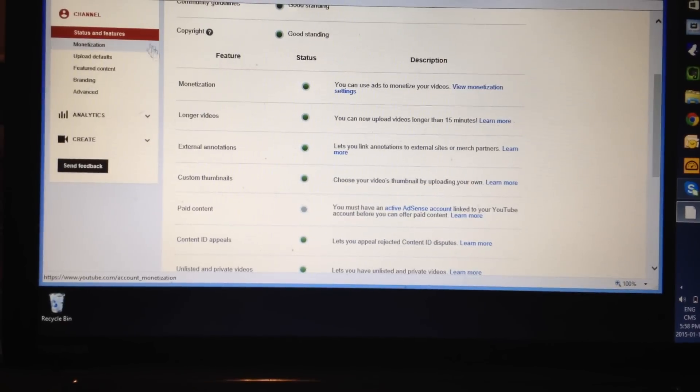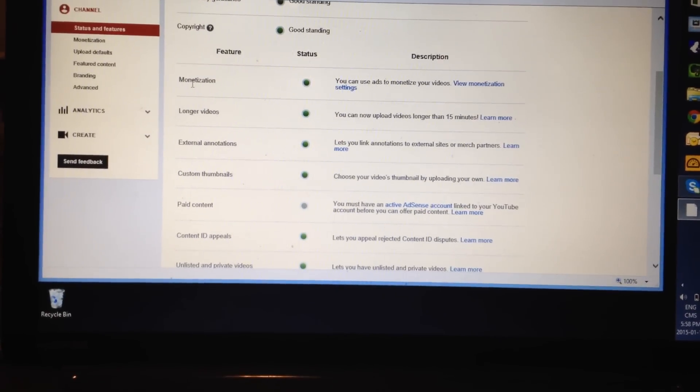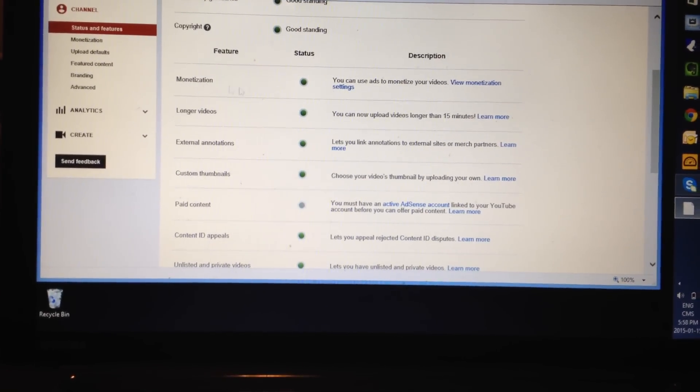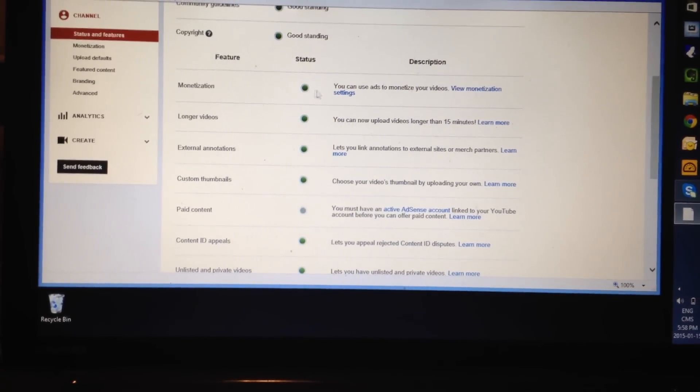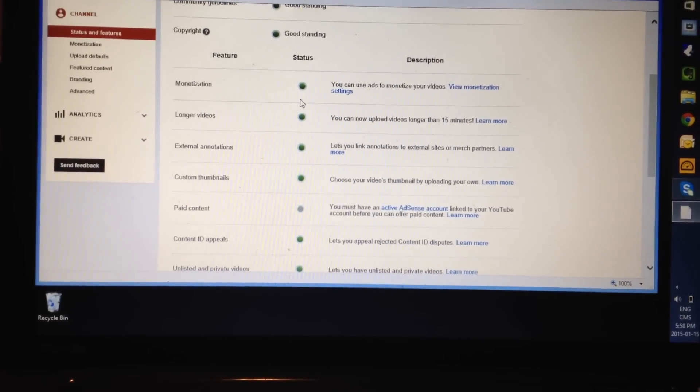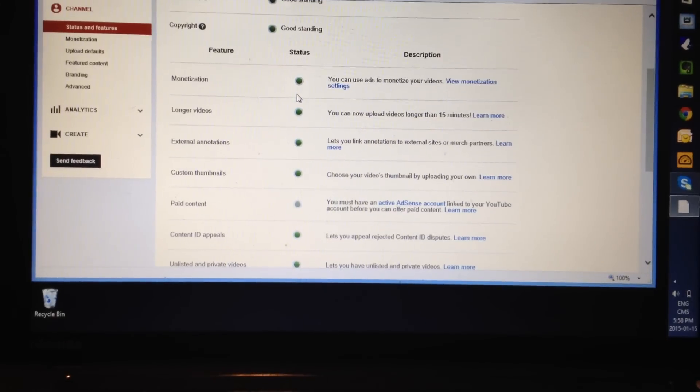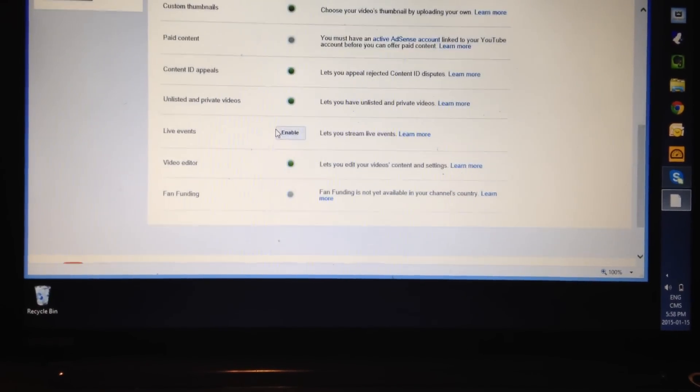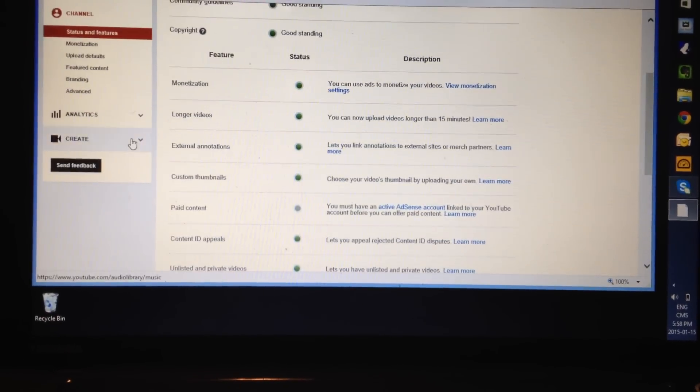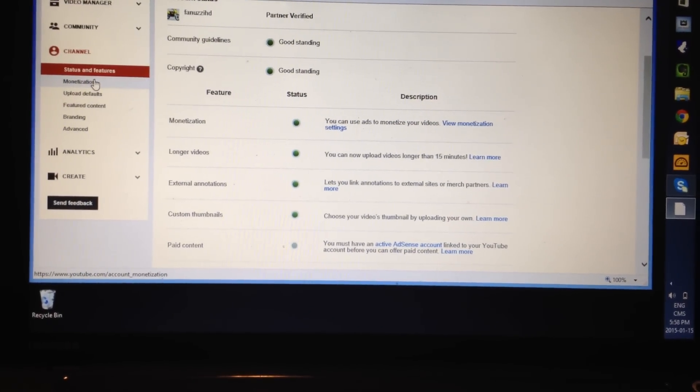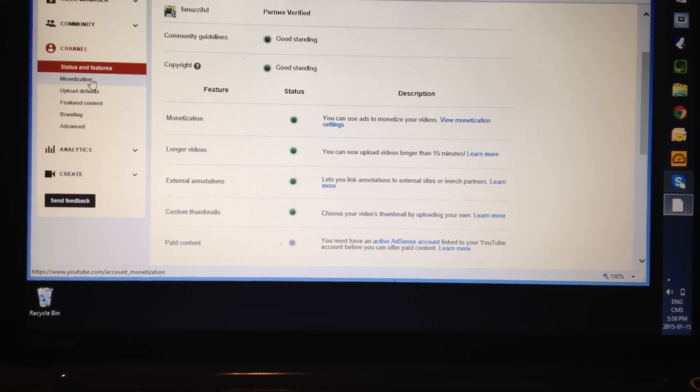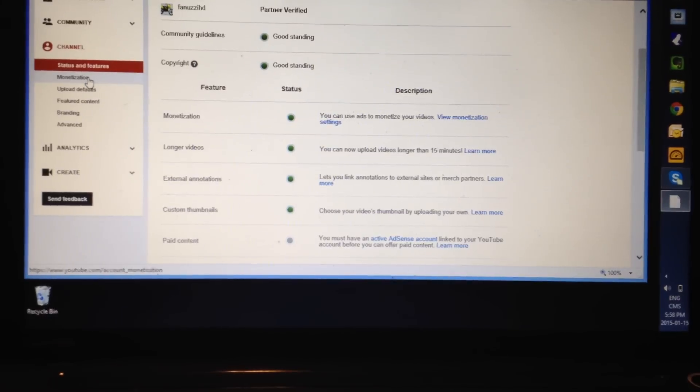Then you go to over here, monetize. And you'll just click enable and you'll set all that up. And then over here to the left, you click on monetize over here.